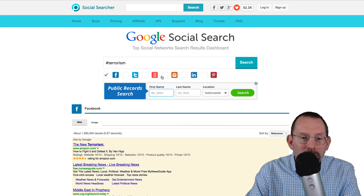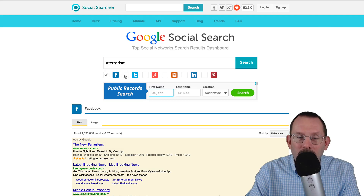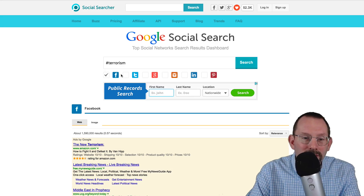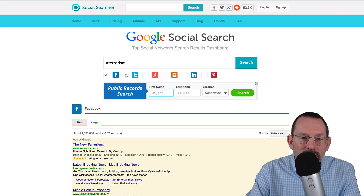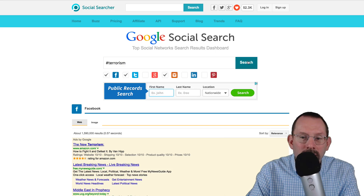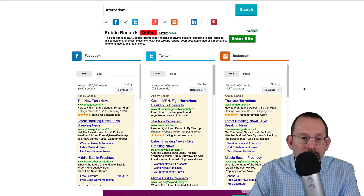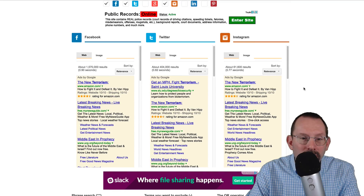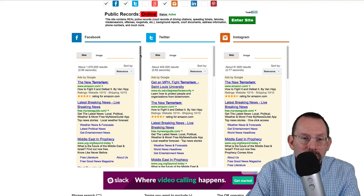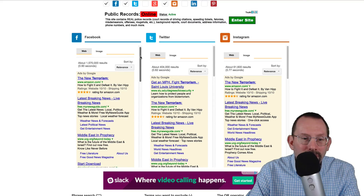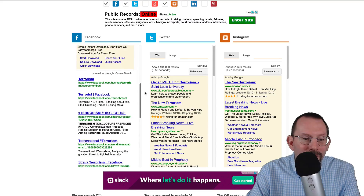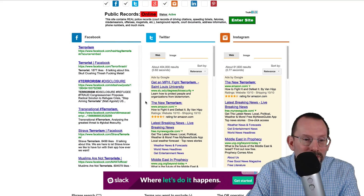Now if we scroll back up to the top here, what if we want to have all of them or some of them checked and see what that looks like. So let's check off Twitter and Instagram and click search. And then we'll have these three columns: Facebook, Twitter, and Instagram. If we scroll past the ads, we'll see our same results here.